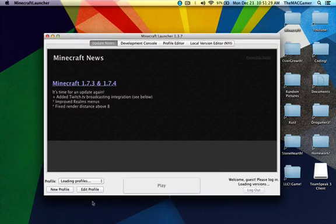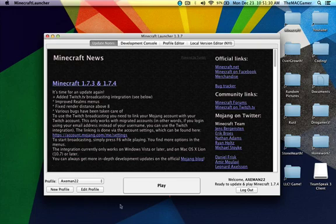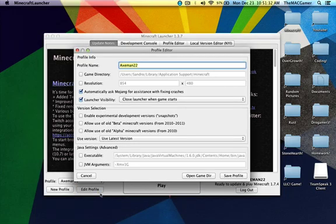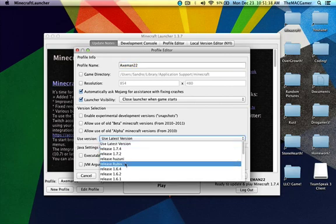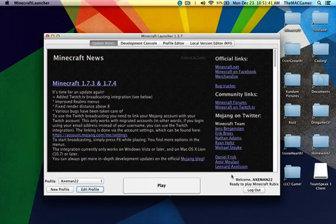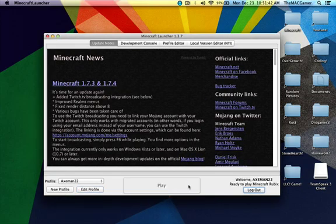Once that's good, once Minecraft is up like this you want to hit edit profile and there should be a use latest version right here on the used version and you want to scroll down to release Rubix right here. Then you want to save the profile and hit play.